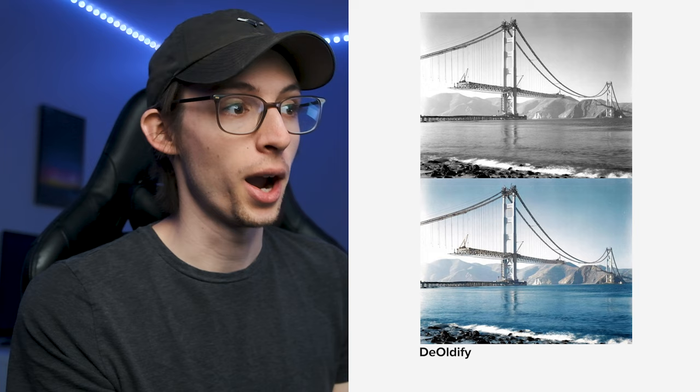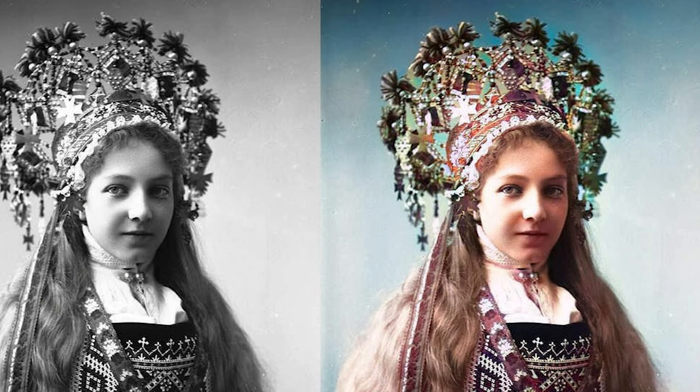This is a photo of the Golden Gate Bridge while it was being built — that's insane. I've actually been exactly where this photo was taken. One last example: look at the detail on this one, all the little individual colors. That is so interesting. Okay, this is super cool — I need to get my hands on it. We've got to give it a try.